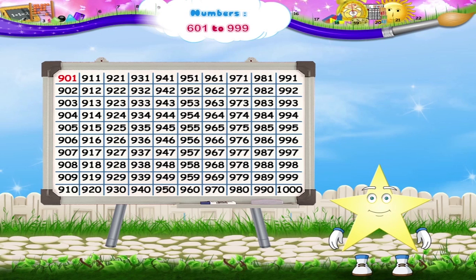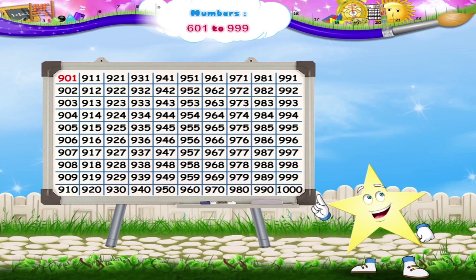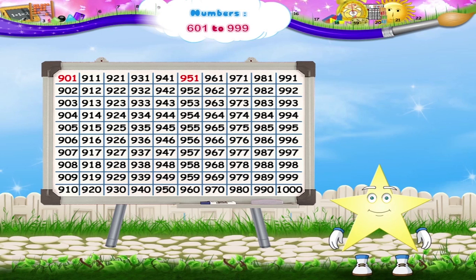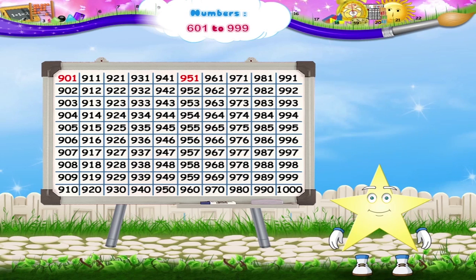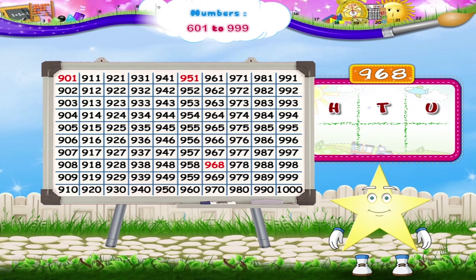Here comes the number 951. Yes, it has nine hundredths, five tenths and one ones. Color the number 968. It has nine hundredths, six tenths and eight ones.